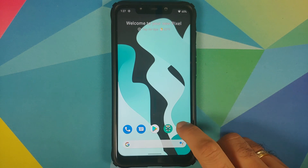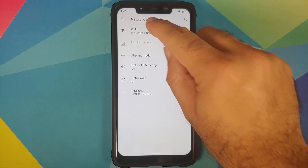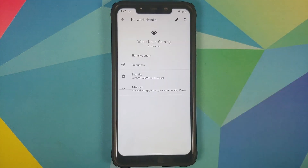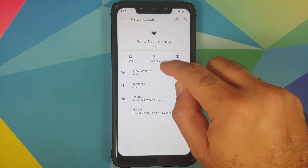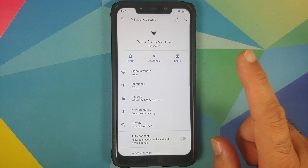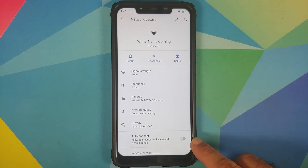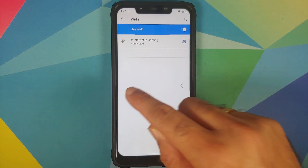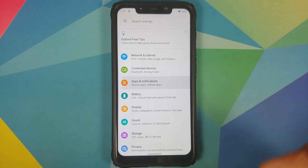Heading over to Settings, Network and Internet — tap on the Wi-Fi name, and you do have the new disconnect button from Android 11. Tap on Advanced, and you also have a toggle to enable or disable auto-connect on a per-Wi-Fi basis.